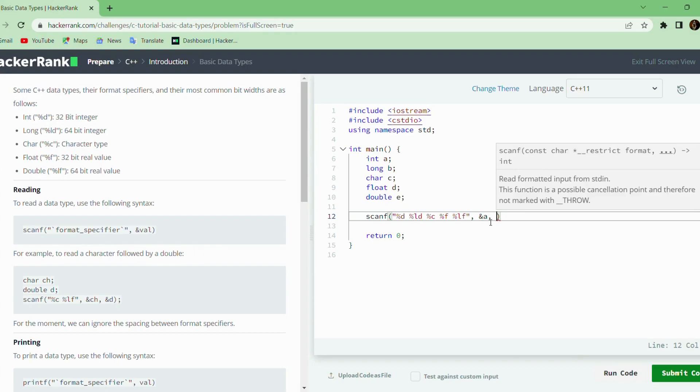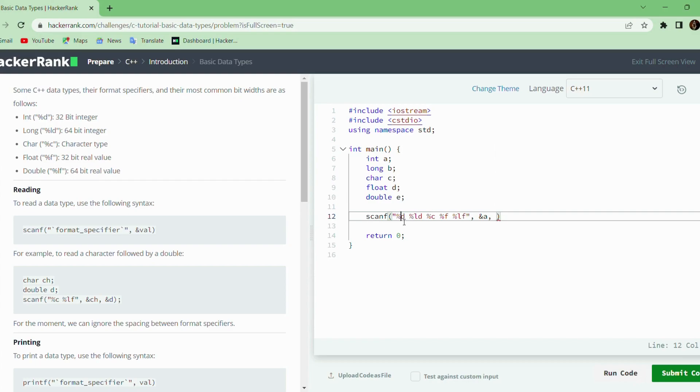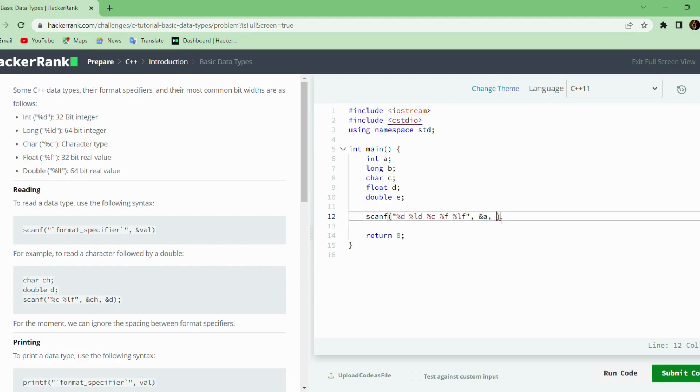After specifying the format specifier, we need to tell the compiler where to store the input values. We use the ampersand value followed by the variable where to store the value. For example, ampersand a means that the integer value read as the first input should be stored in the variable a. Same way for the others.